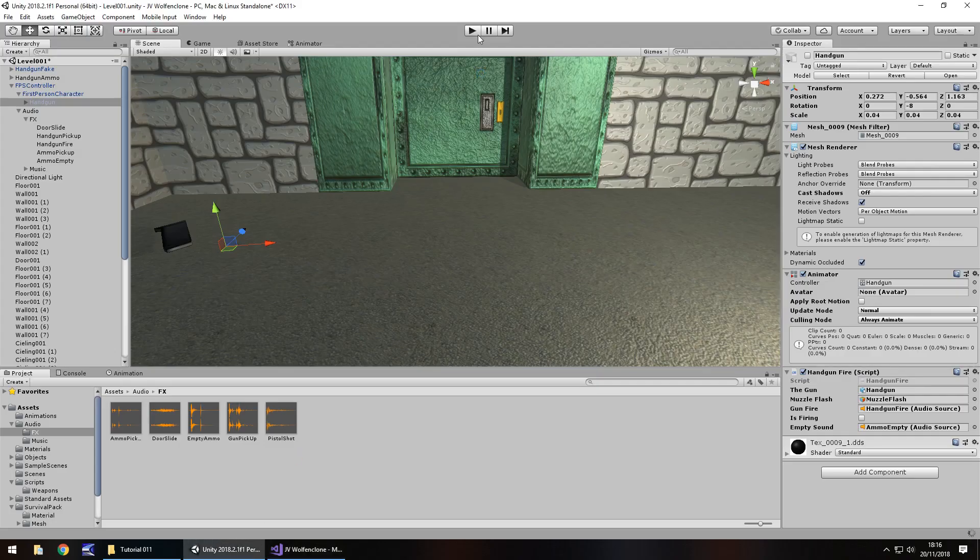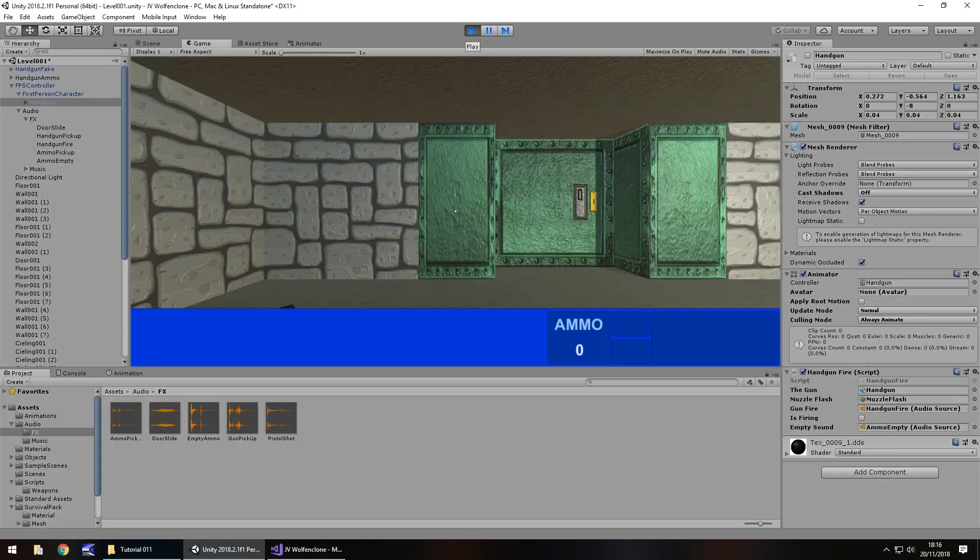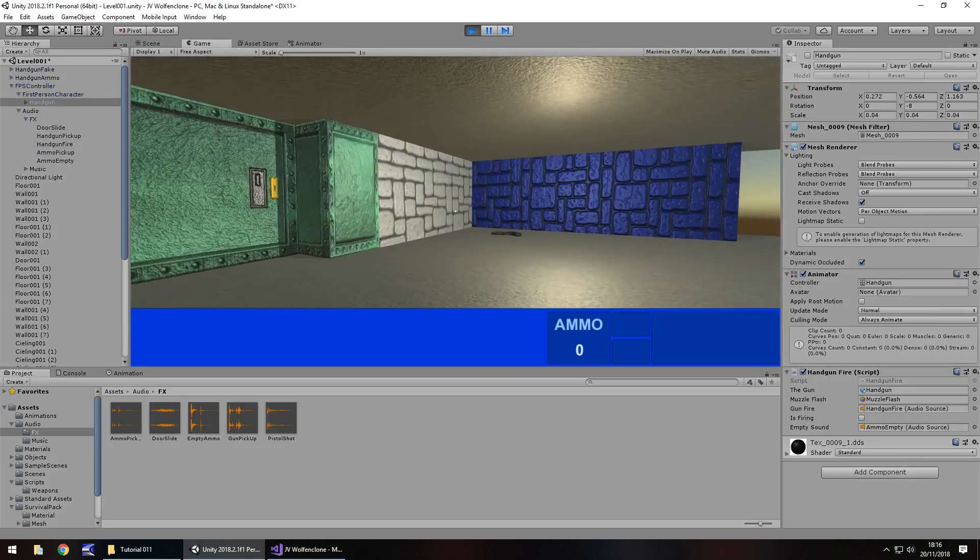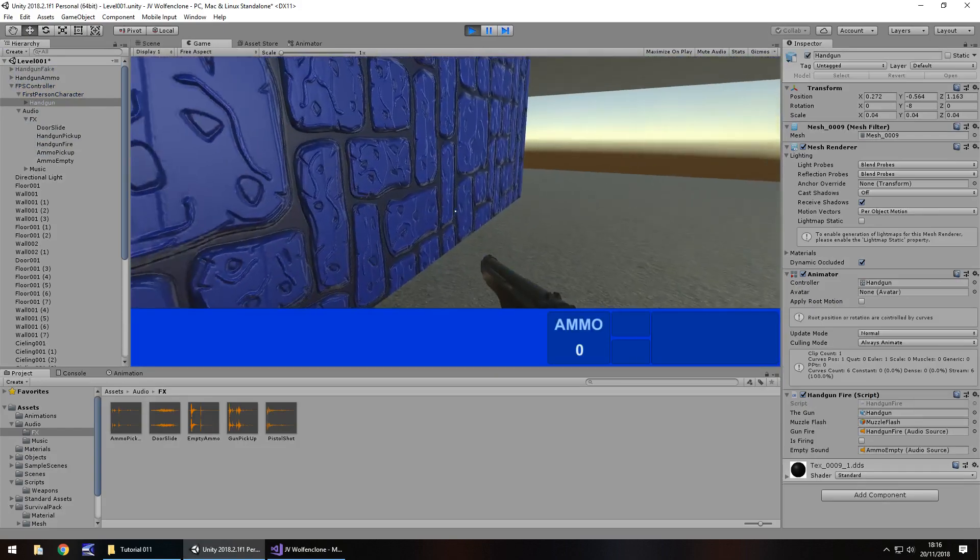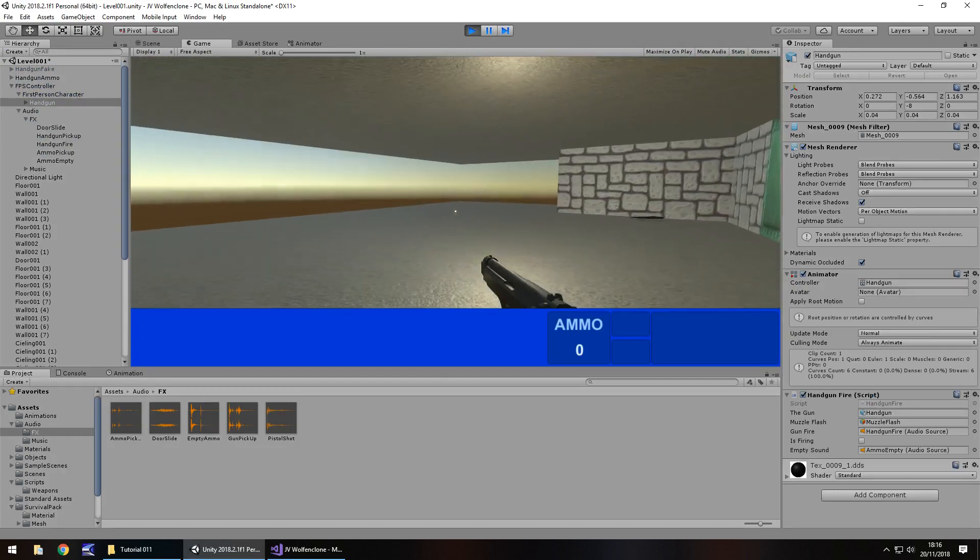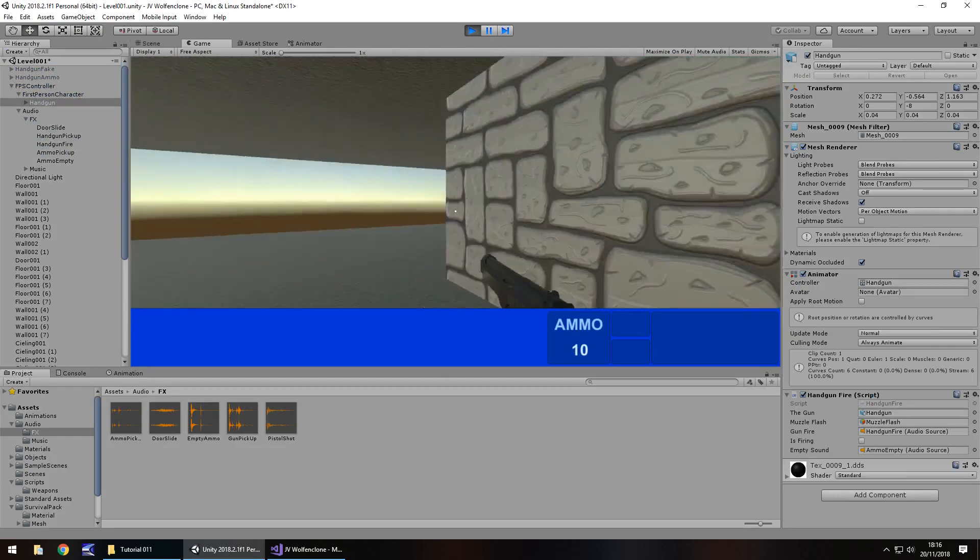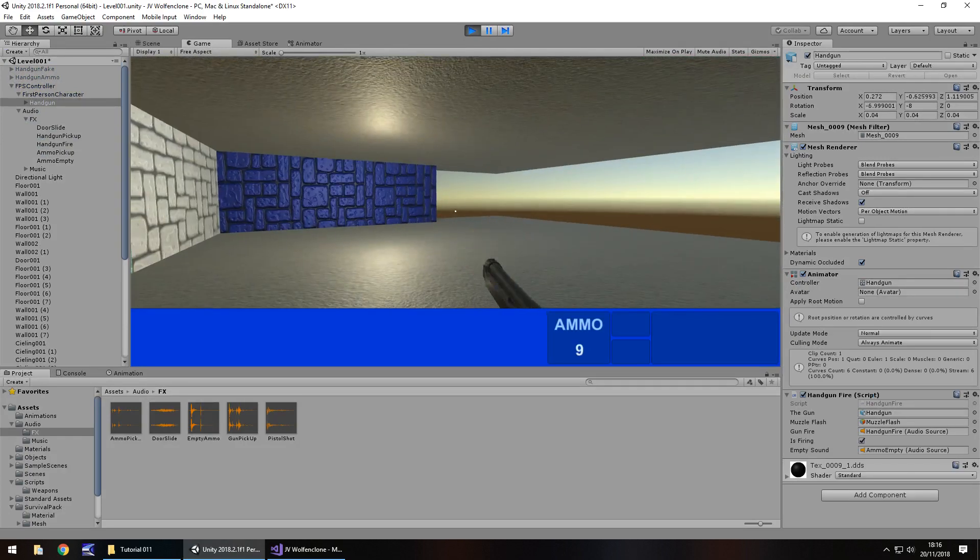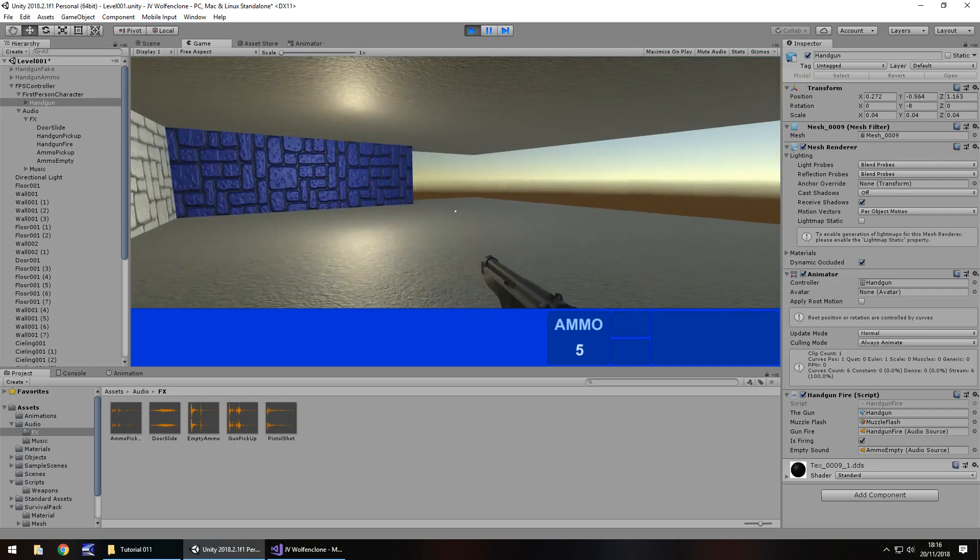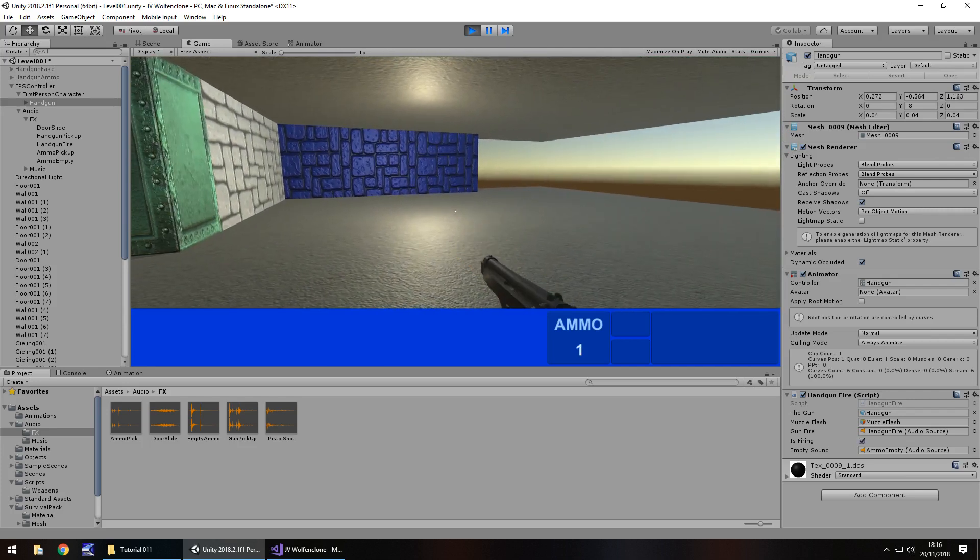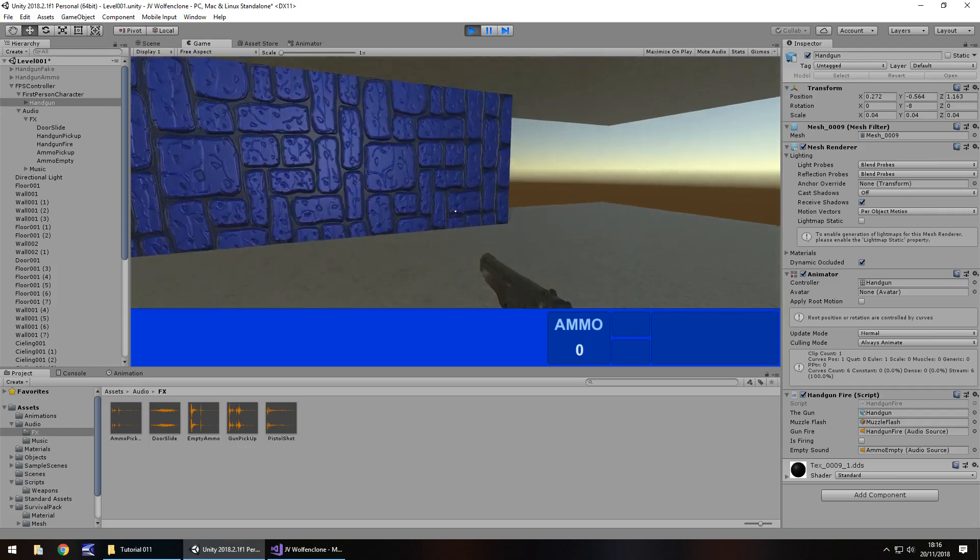And let's press play, and we should be able to see our ammo go down real time. So, head over here, pick up our gun, still can't fire, pick up the ammo, we can fire. And we should be able to get down to zero, no more ammo.